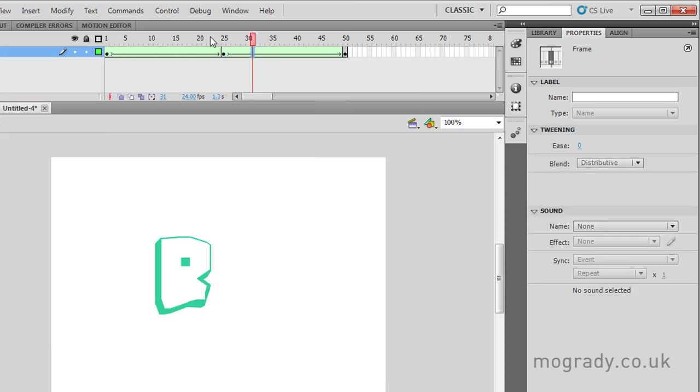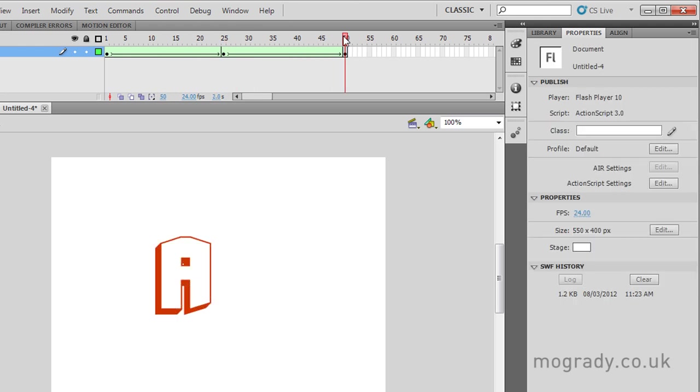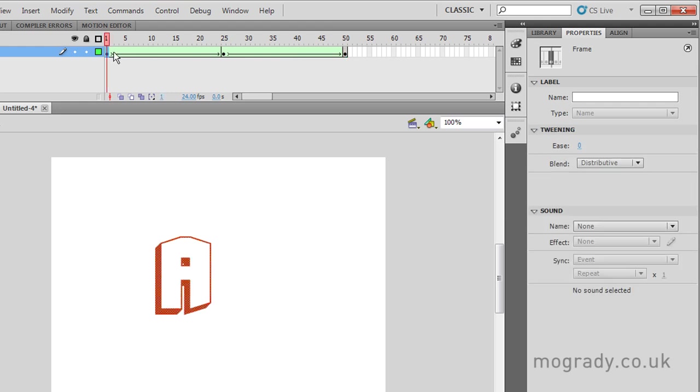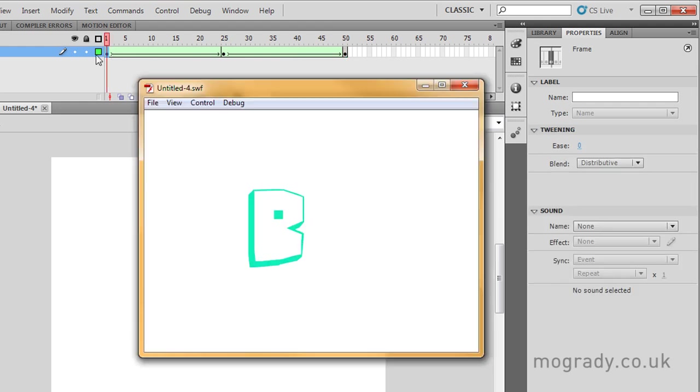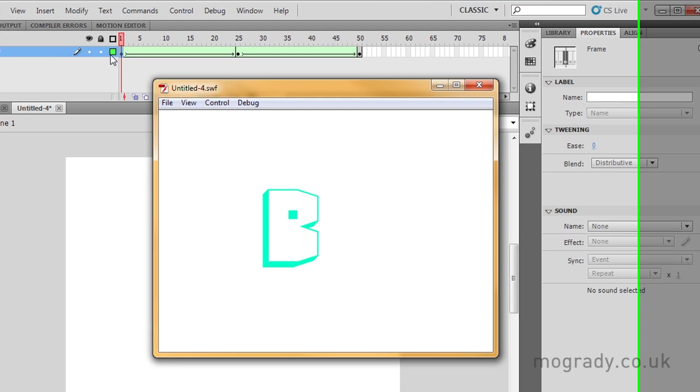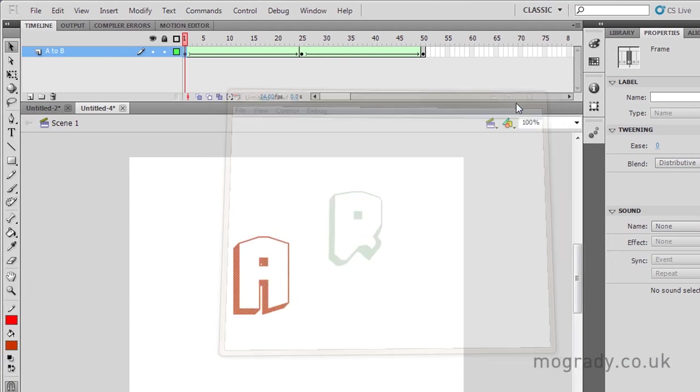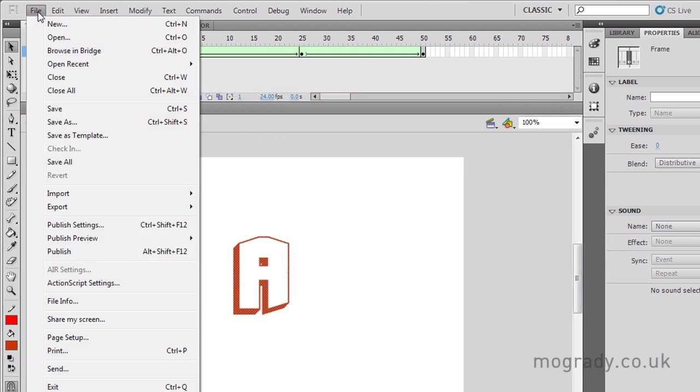And we'll right click and create a shape tween. So now we're going A to B and then B to A. So when our movie starts back up again, there's no jumping. Okay, so here it's seamless. Doesn't really do much interest, but you get the concept.